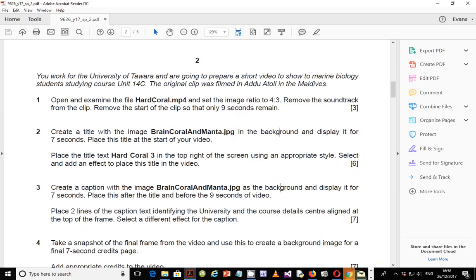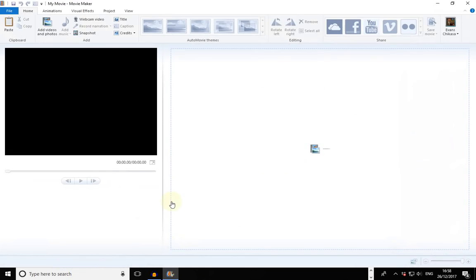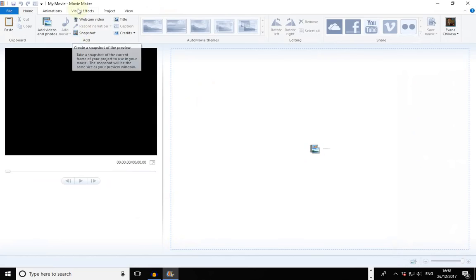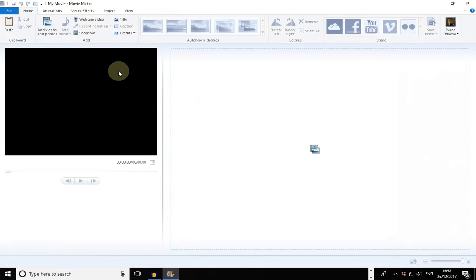I'm going to use Windows Movie Maker to work with this project. You're free to use any video editing software that you want. In some schools you have Adobe packages for video editing, in other schools you have Filmora and similar software, but you are free to use any video editing software that you find, that you're comfortable with, or that your school is using. Mine, for illustration purposes, is Windows Movie Maker — a free package you can download from Microsoft.